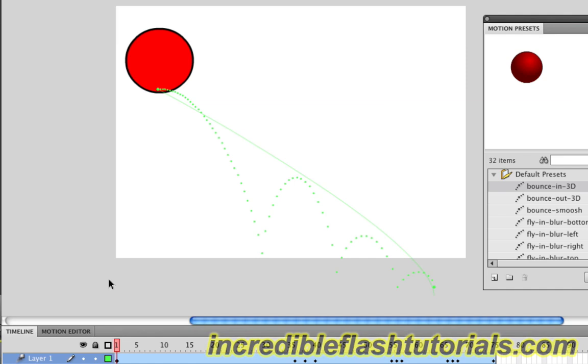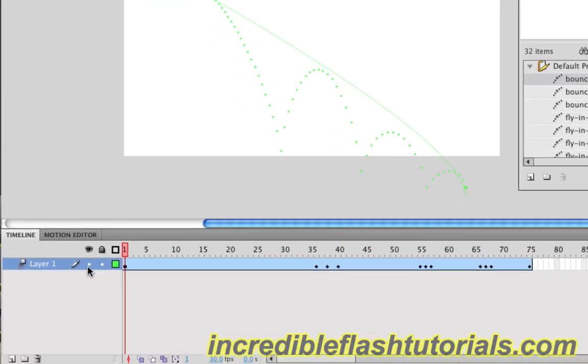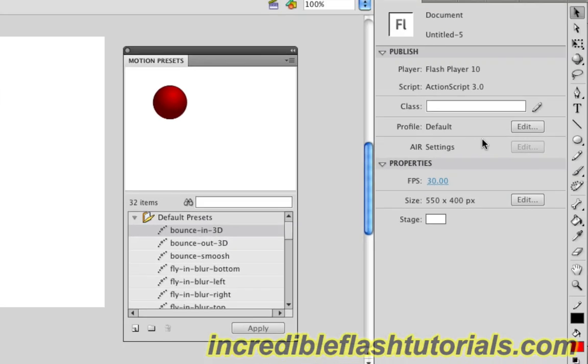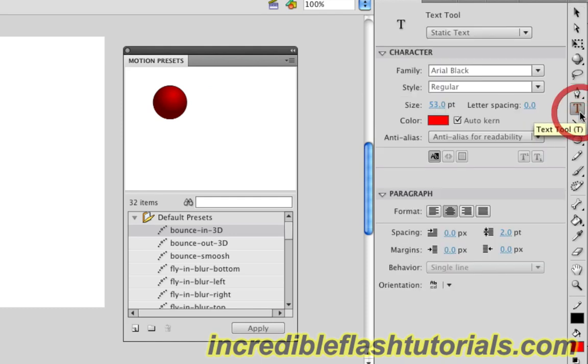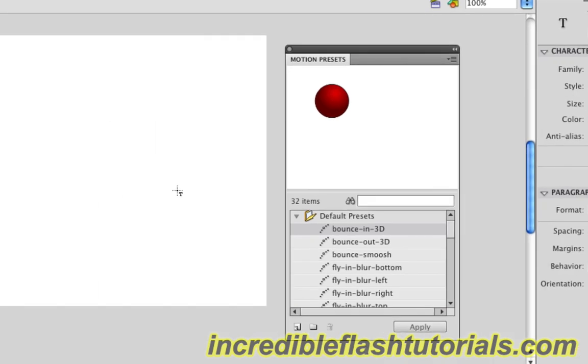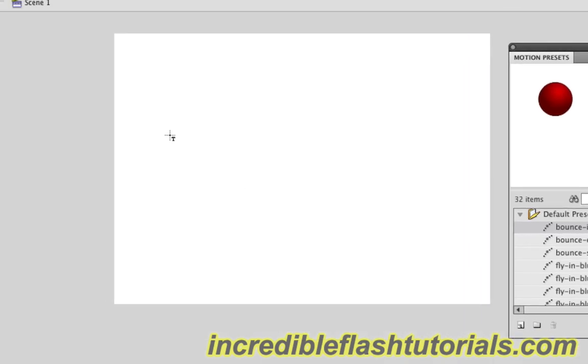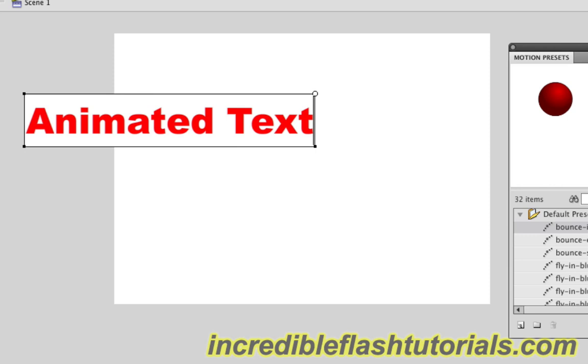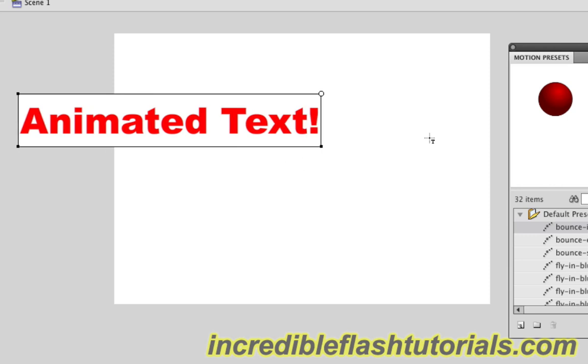Let's try adding some text to this and see how that looks. I'm going to come up to my timeline and hide this layer. Then I'm going to come down to the new layer and click that button. Now I have a new layer to work with. I'm going to come over to my text tool and click that, then come back to my stage and click down. I'll type something in like 'animated text.' There we go.